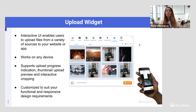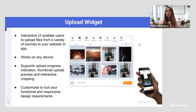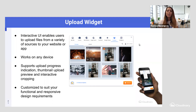Something like this works on any device — mobile devices, tablets — it really lets you be flexible. The upload widget also supports upload progress indication, so your users aren't left confused about whether the image uploaded or not. This really gives more clarity.